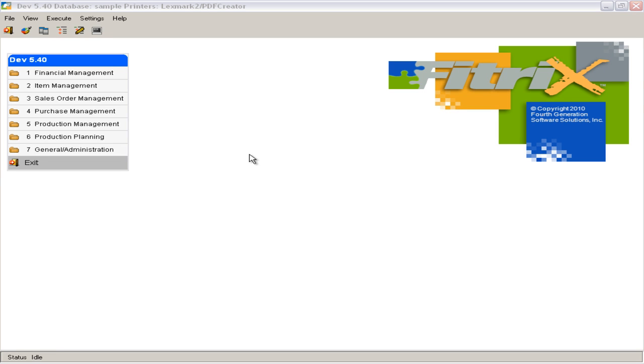Hello, Randy Johnson with 4th Generation Software here, makers of Fitrix ERP. This Fitrix product video describes an overview of the manufacturing modules within the product.